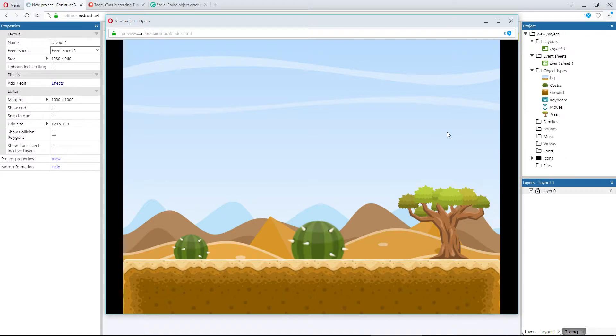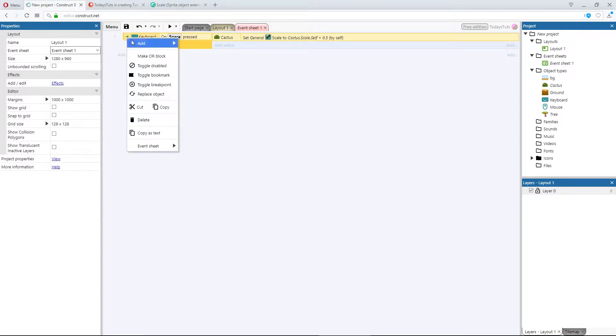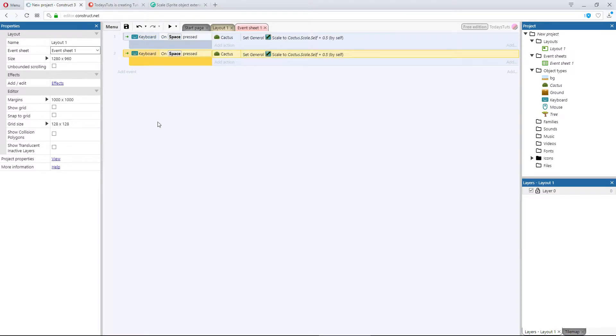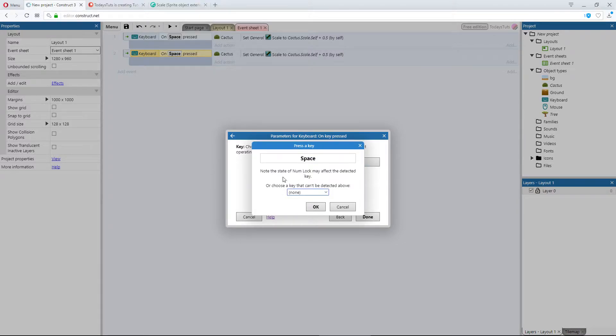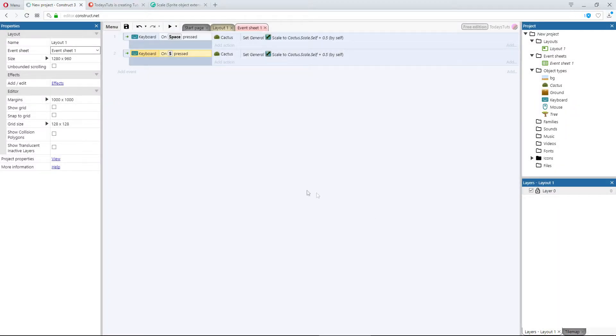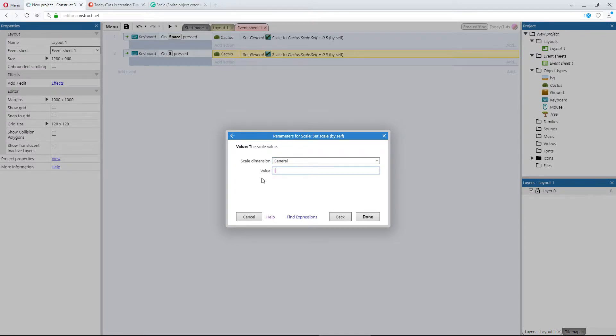I want to add a way to reset the objects to their original self scale, or the scale at the start of the layout. I'll copy the first event and paste it, and just change the space bar to the S key and change the action so it sets the scale to 1.